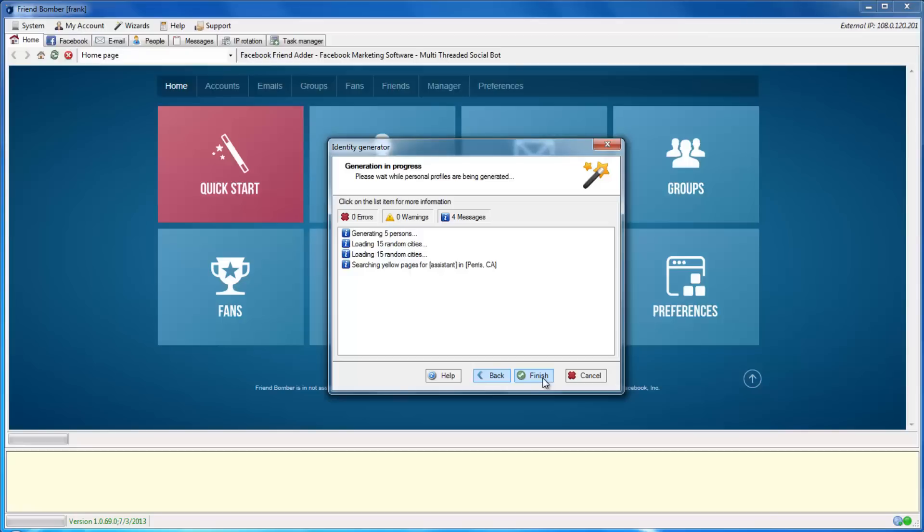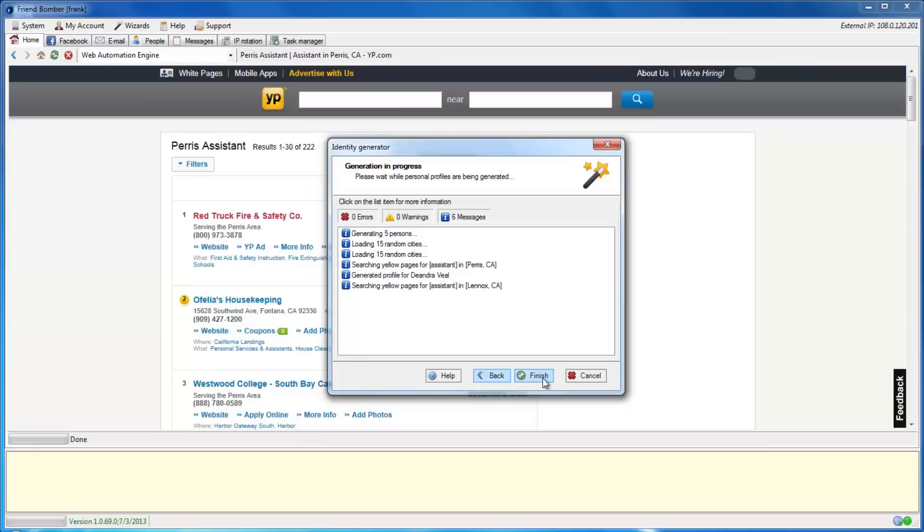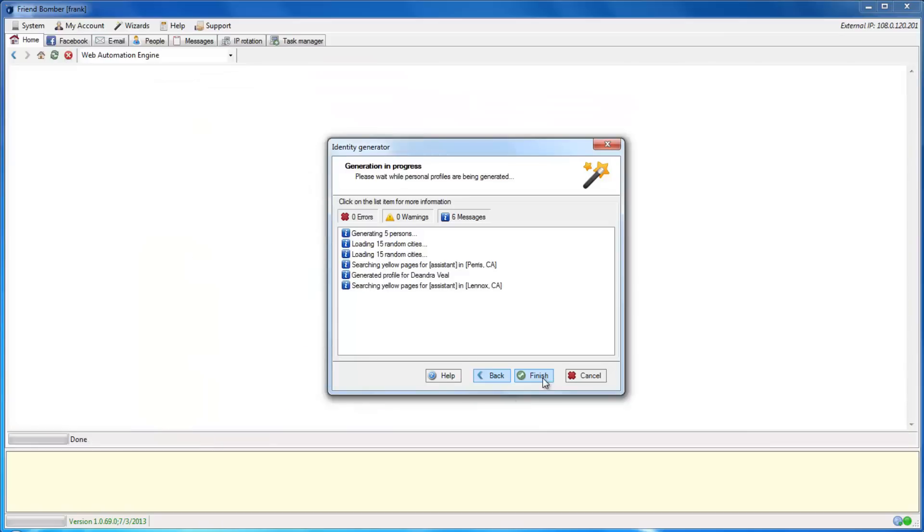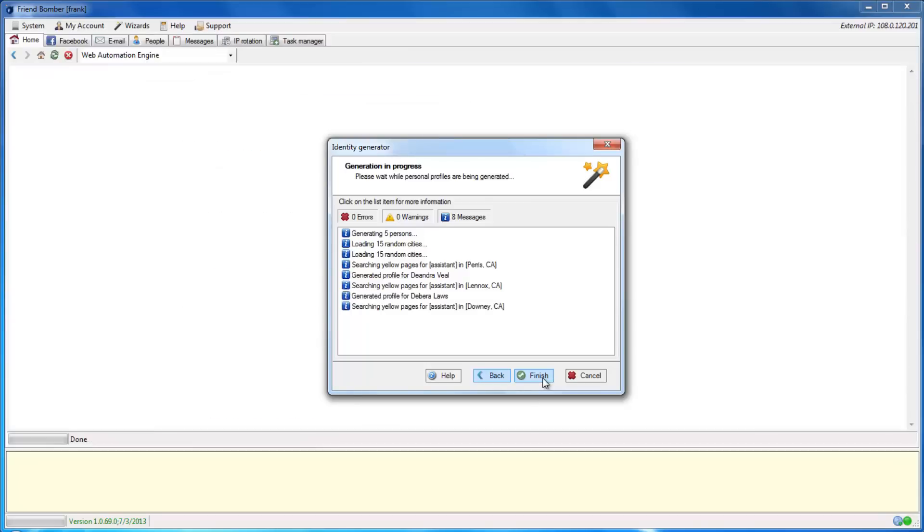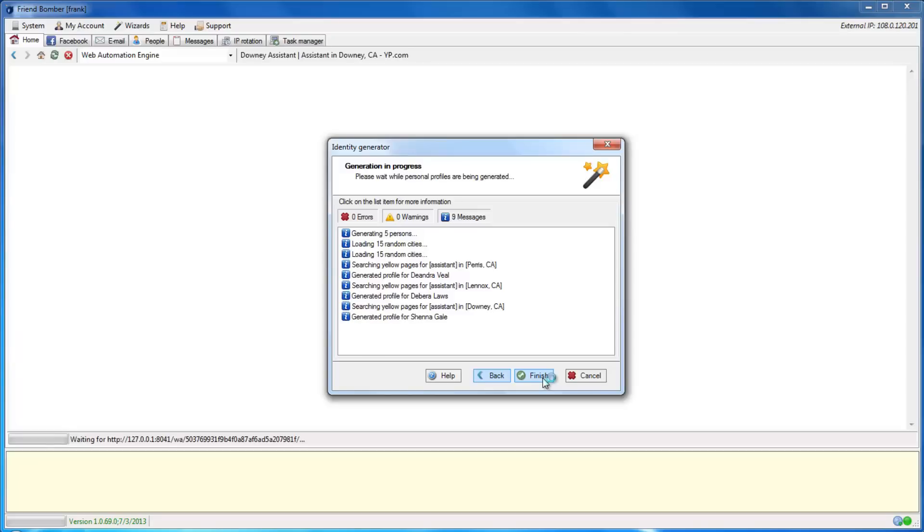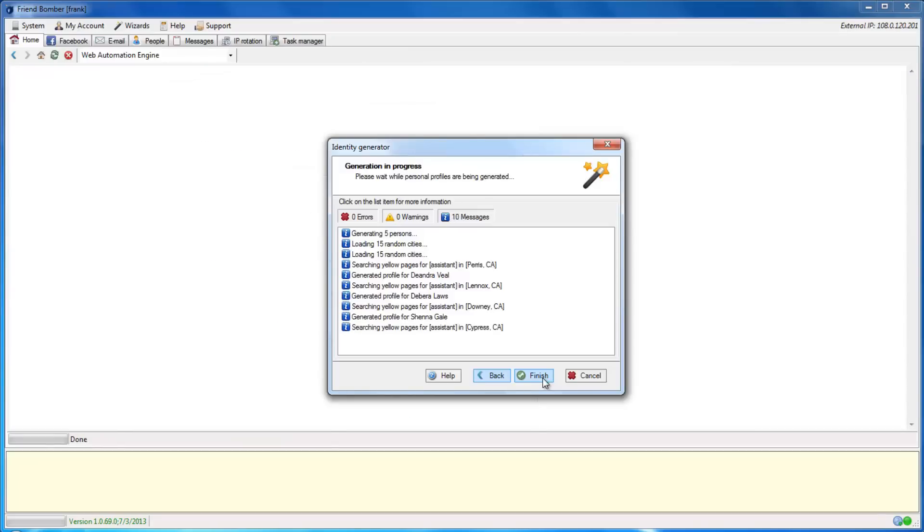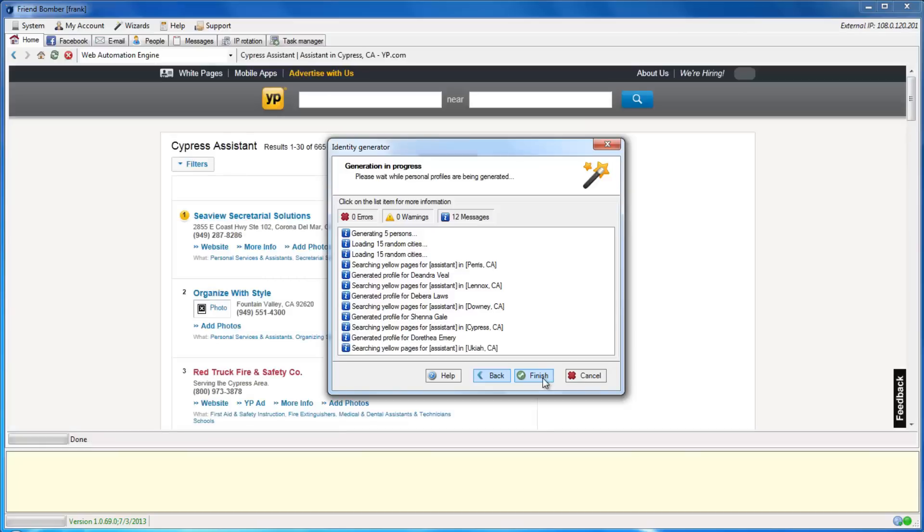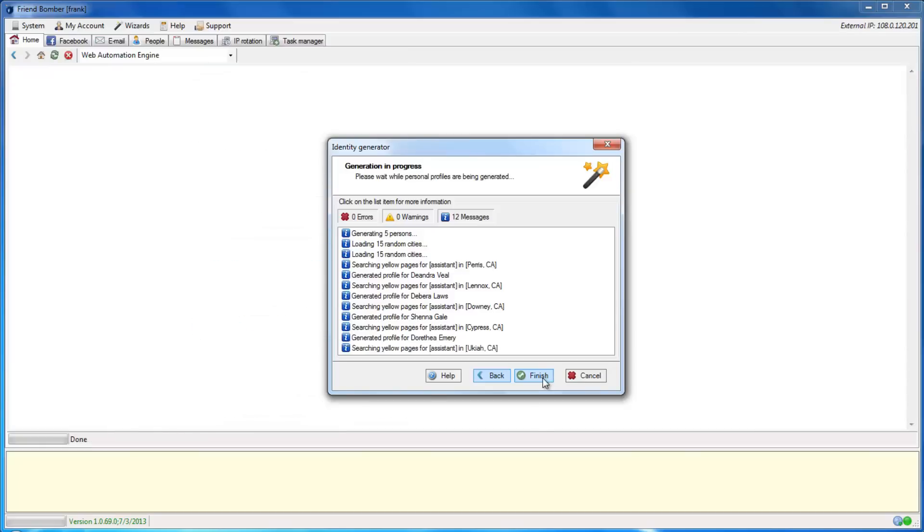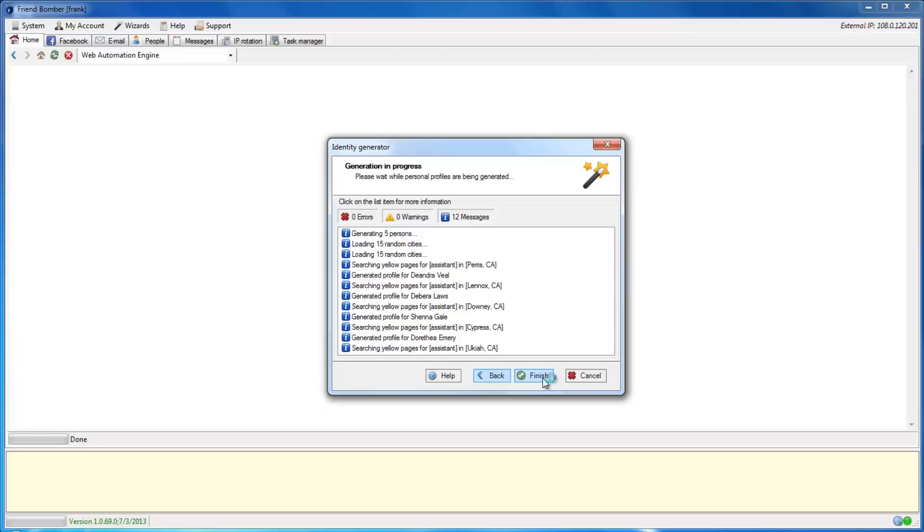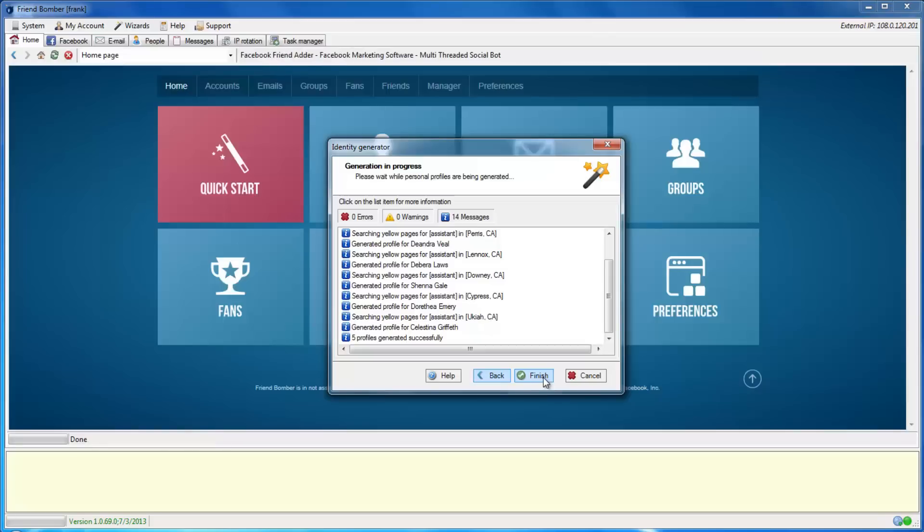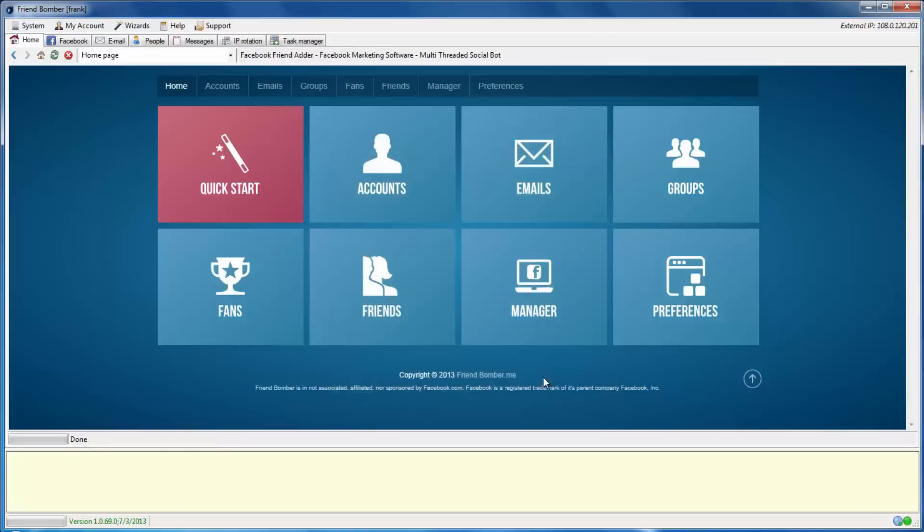FriendBomber will now begin creating the identities. The software will need some time to scrape images, schools, and employment for the identities. Click Finish to exit the wizard.